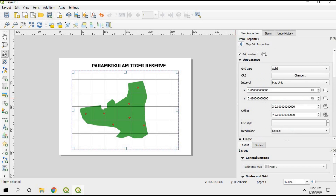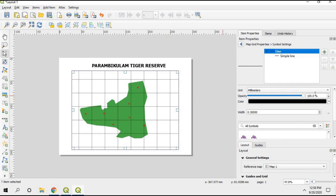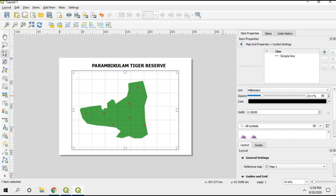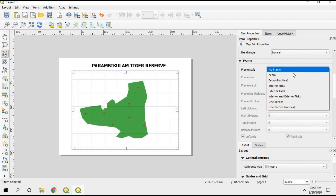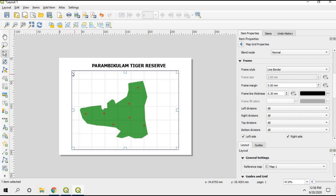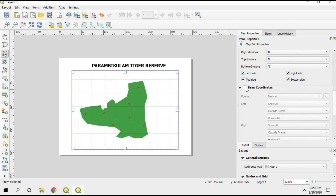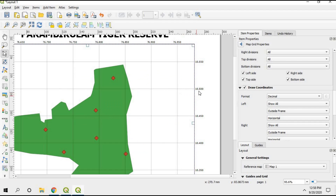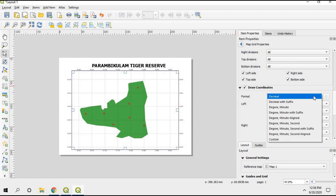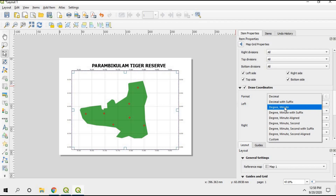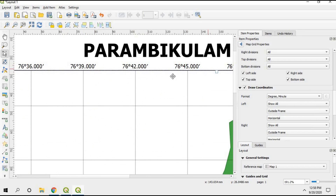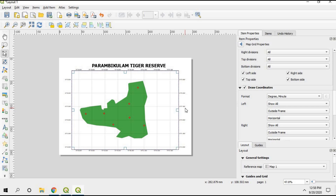Scrolling down in the grid settings, you can see the Line Style option. I'm going to reduce the opacity of those grid lines so they look better. Going back, I need to add a frame on my map — I'll choose Line Border so there will be a frame around the study area map. Then click Draw Coordinates and the coordinates will be automatically added. You can change the format from decimal to Degree-Minute or Degree-Minute-Seconds — I'll go with Degree-Minute. The coordinates and grids now look good.